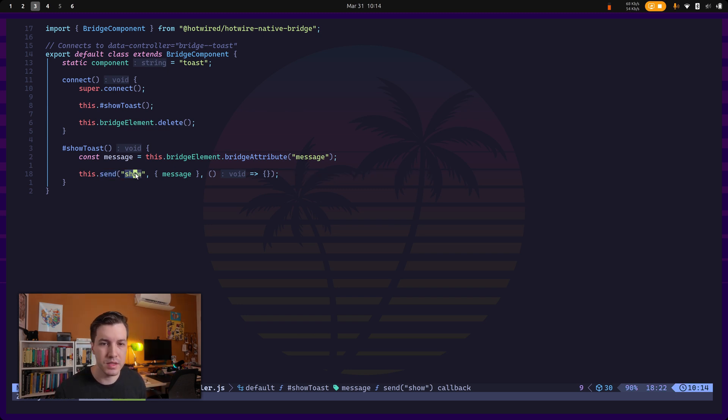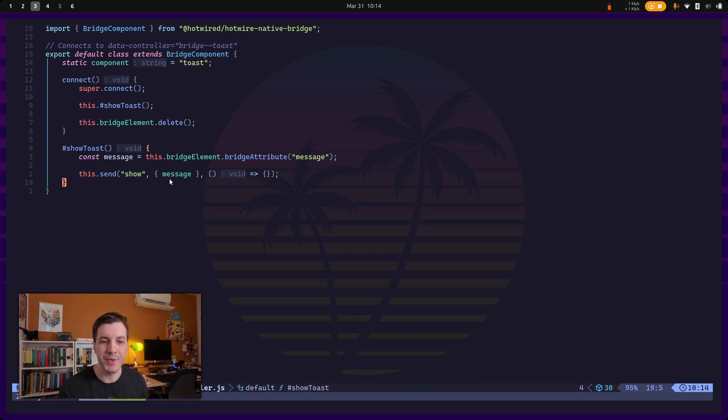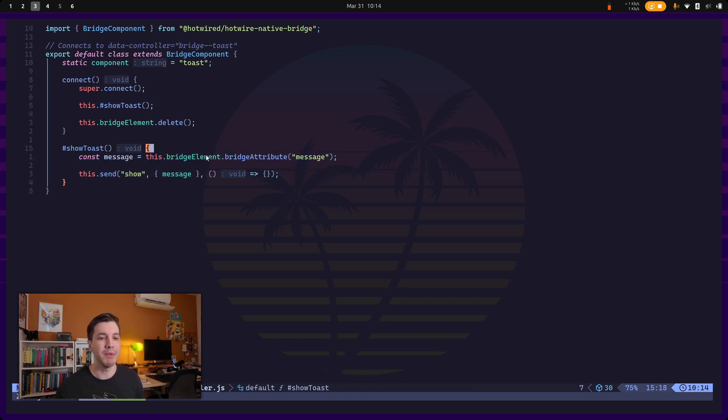So in this case, it's going to call the show event and we're going to pass some params to it, which is the message attribute in the bridge element.